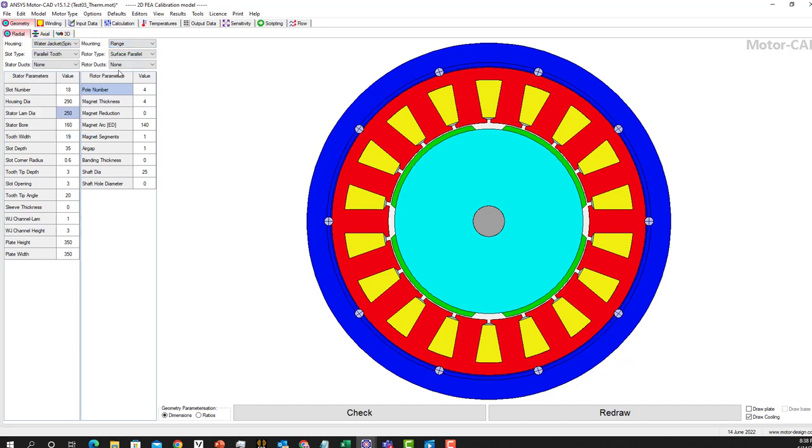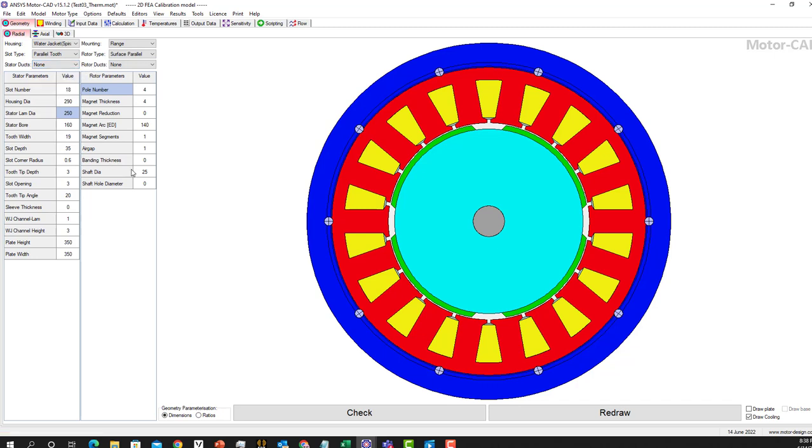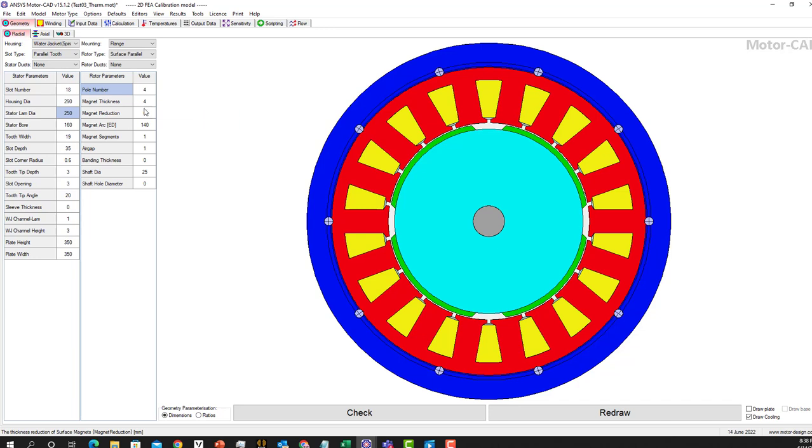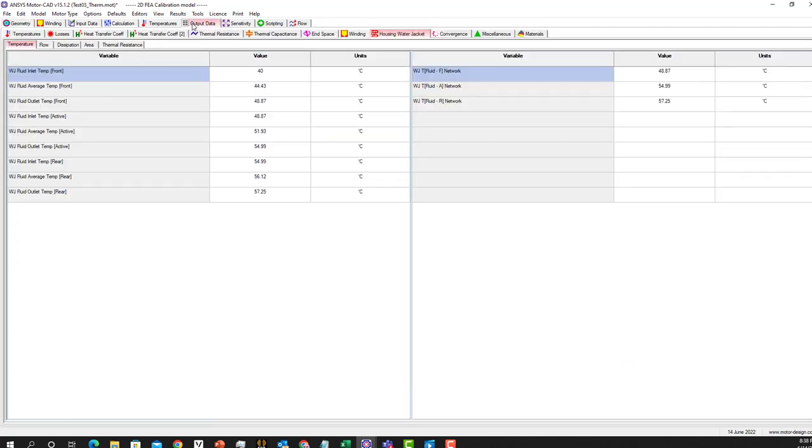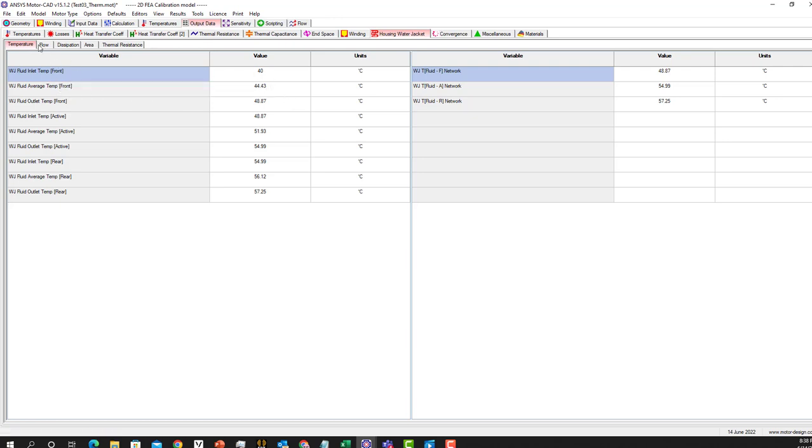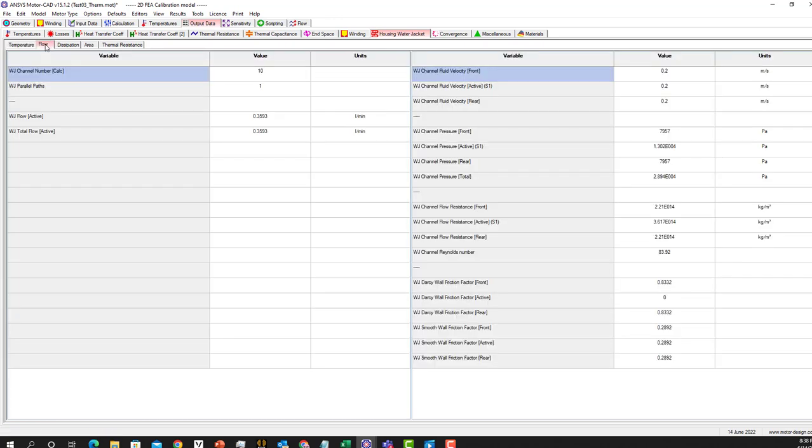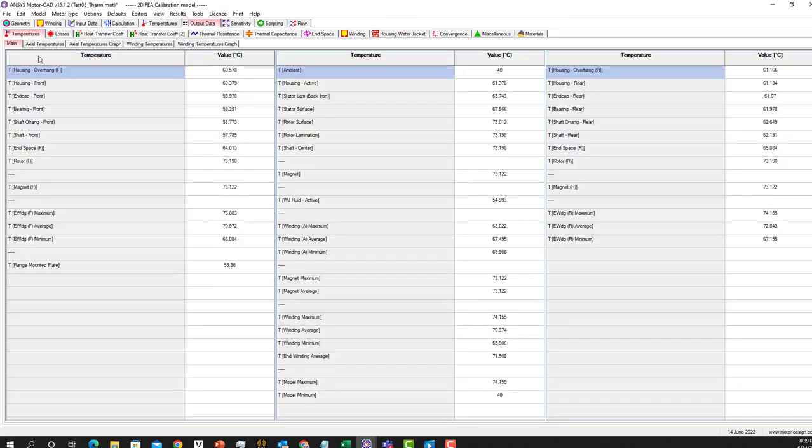There are different parameters that we can set. This is the result and there is another way also to look at the result. I'll try to make this video short, that's why I'm going so fast. Here we can see the temperature as a table or you can see the flow as a table. If you want, you can go and please keep in mind this is for the housing water jacket.